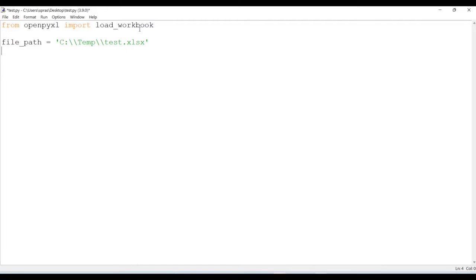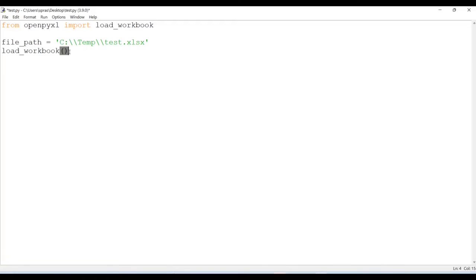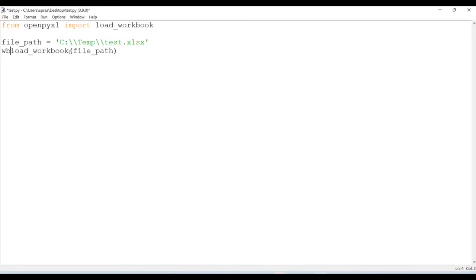Now what I want to do is import my Excel file through the load_workbook method. To do that, I just have to do load_workbook, and I can do this right now because I have imported this method. Here I just have to provide the path, so I'll just do file_path, and this is going to be workbook.